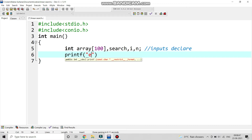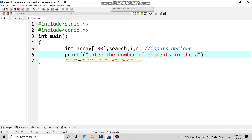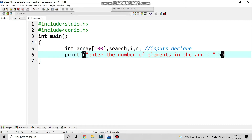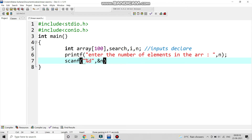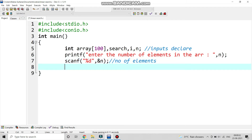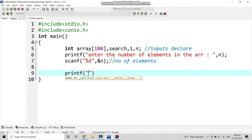Now we write printf to enter the number of elements in the array — like how many elements do we want, such as 3 or 4 — and we will scan it using scanf with %d and ampersand n. This represents the number of elements.